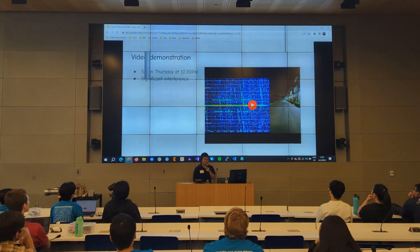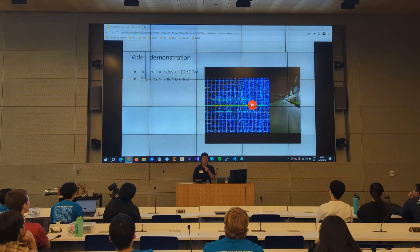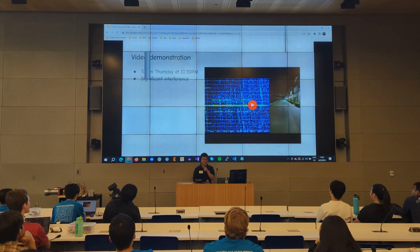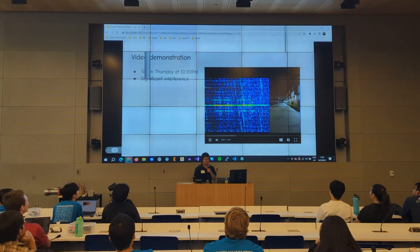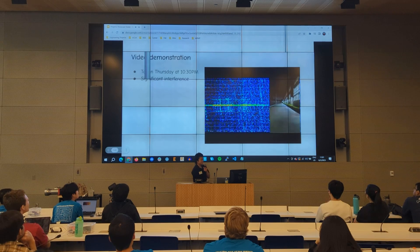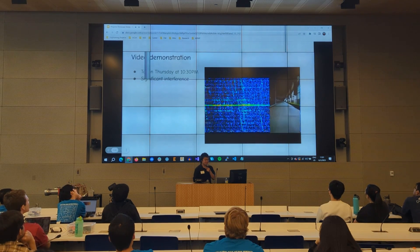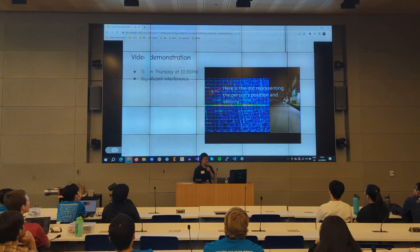Here's a video demonstration I took on Thursday at 10:30. There's a lot more interference because there are many more people on campus all using Wi-Fi on the same frequency. On the right side, you can see someone running, and on the left side you have the radar plot. Here's the dot representing the person.